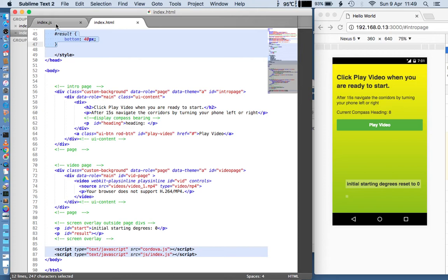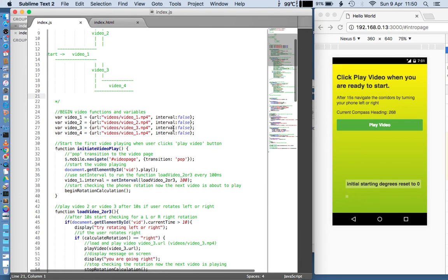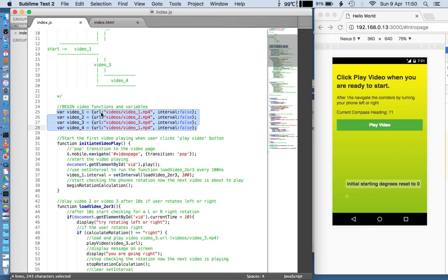Let's have a look at the JavaScript file before we actually play the video and talk about how that works. The first thing you'll see when you load the JavaScript file is that I've made a little map that shows you the arrangement of the videos. They're very similar to the arrangement we had before: you start, then load video one, then turn left or right. But I've added an extra section where you can turn left again and it will load video four. Each video is a variable, and that variable has various properties — a URL which is the path to the actual mp4 file, all in a folder called 'videos', and then another variable called 'interval' which you'll see in a moment.